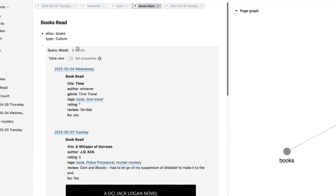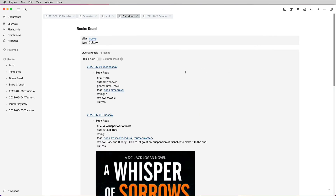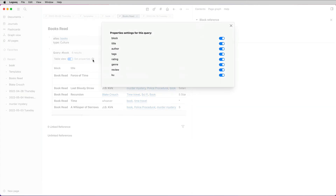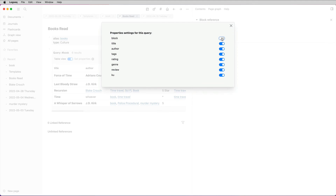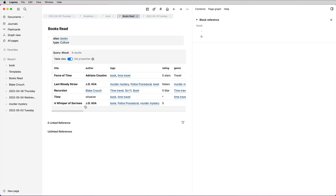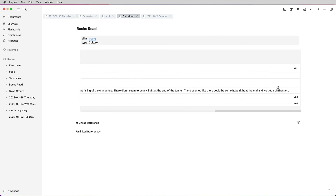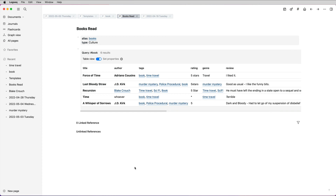Another good thing about using the query is that you get a different view. Let's close the right-hand side panel and have a look at table view. Instead of a full page of all the books I've read, I've got a list of books in a table format, which is kind of nice. In the list I was getting an extra block I didn't need, so I went into the settings for the query and turned the block off — job done. Now I've just got my list of books read, and from here I can go to Blake Crouch or have a look at all the time travel books. This is a good way to use Logseq to record all the books you've been reading, either by using tags or a combination of tag and query.